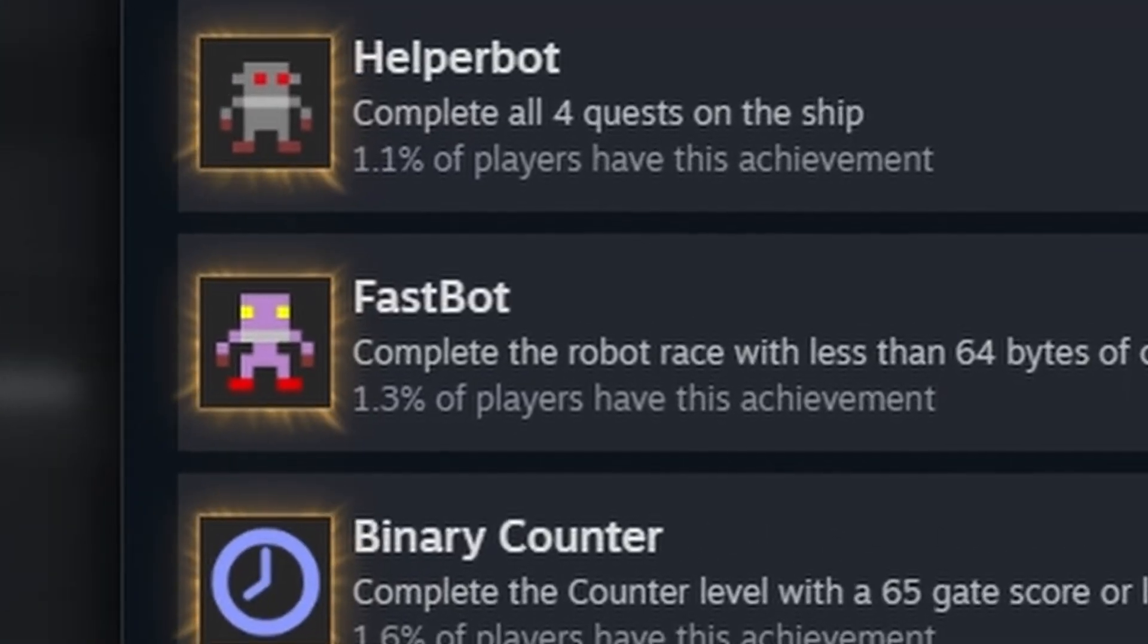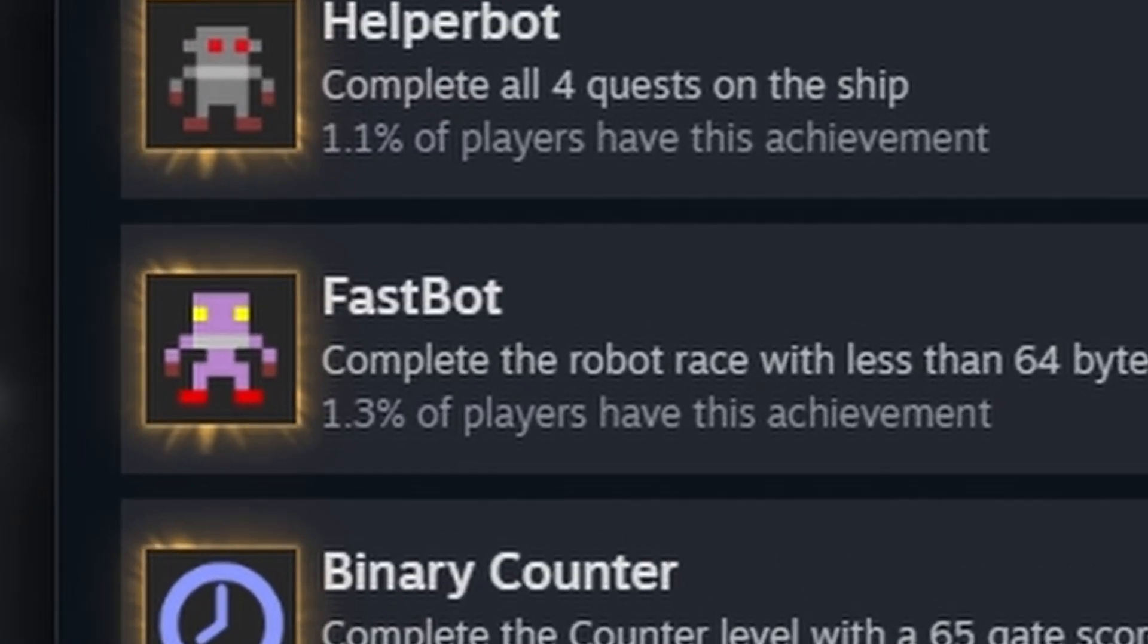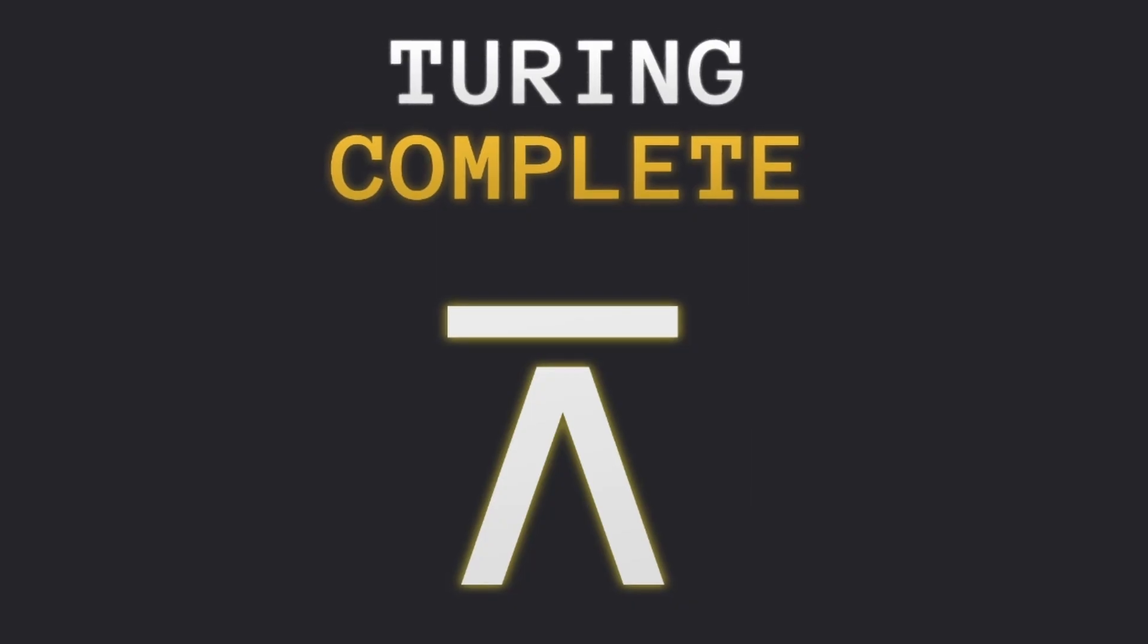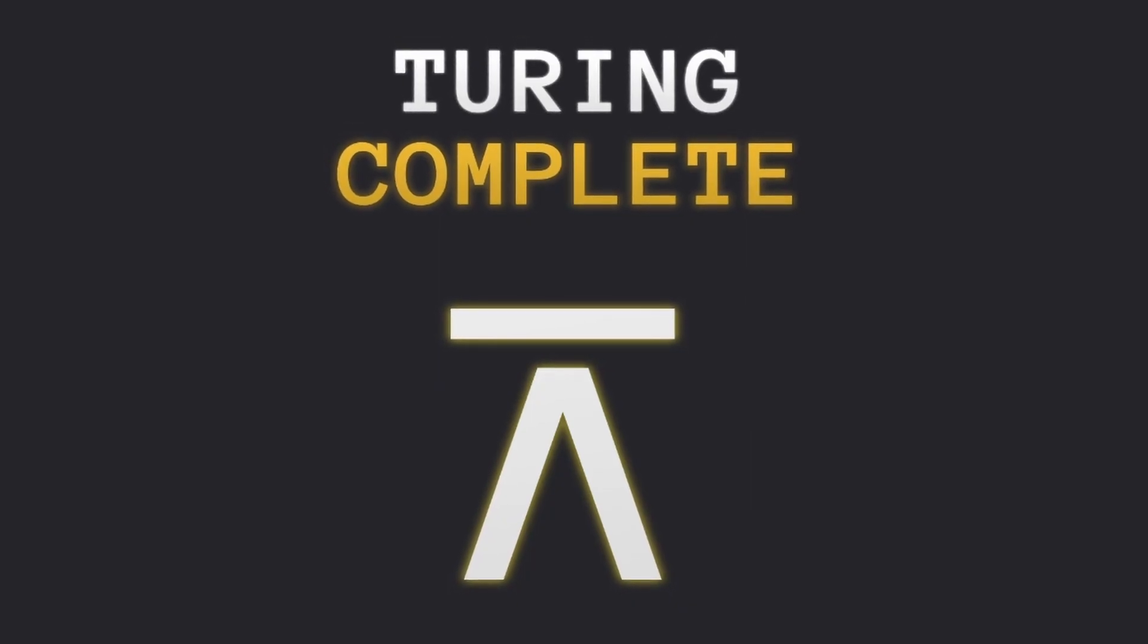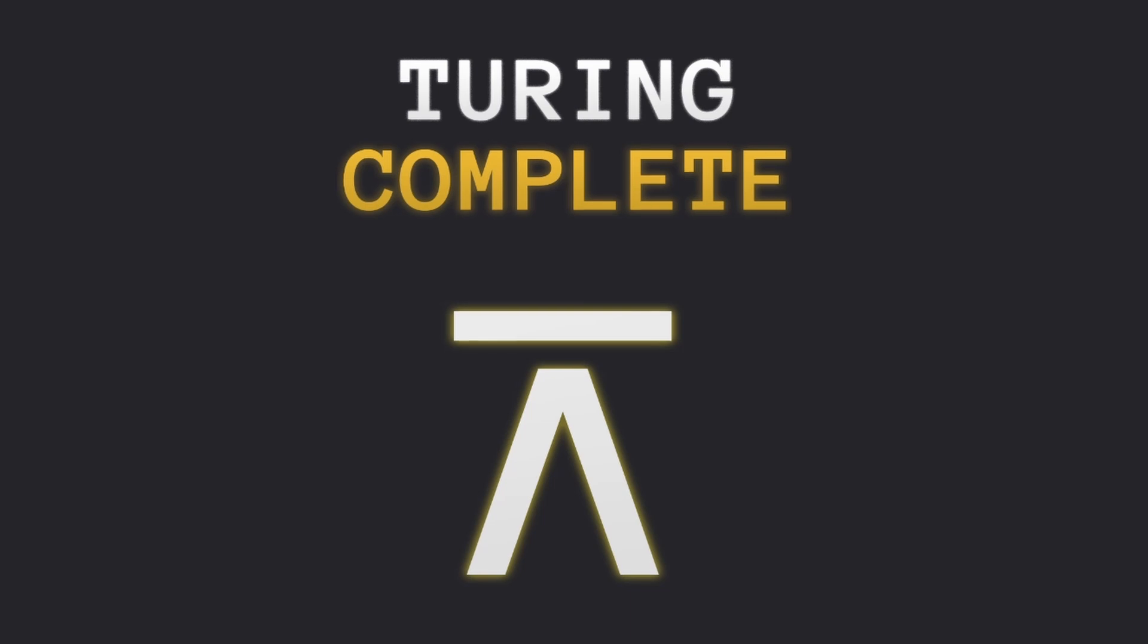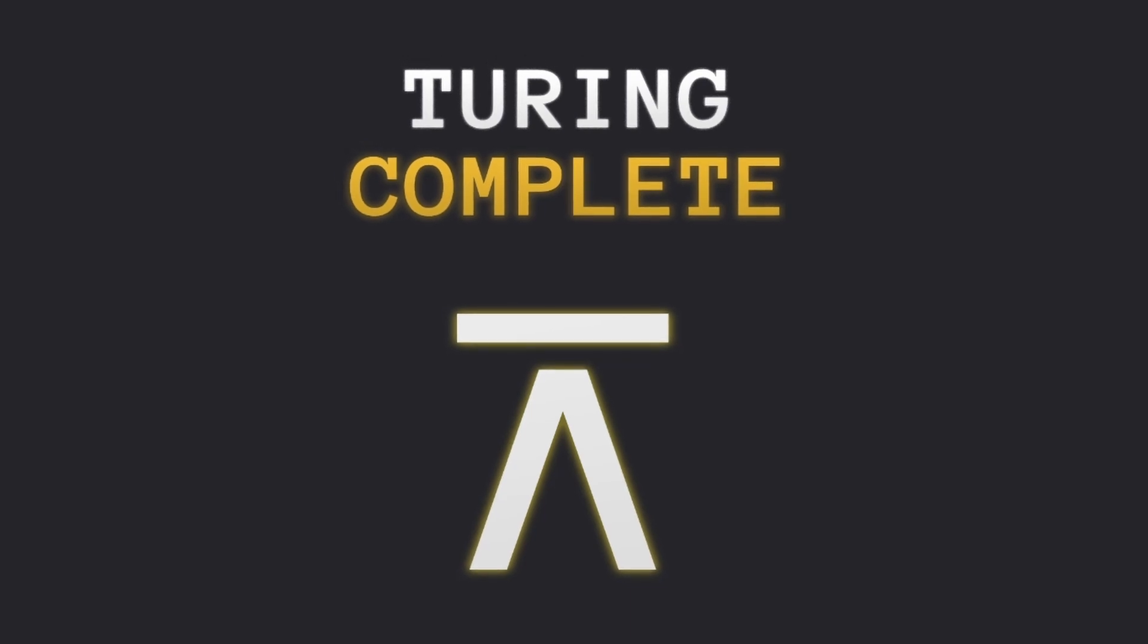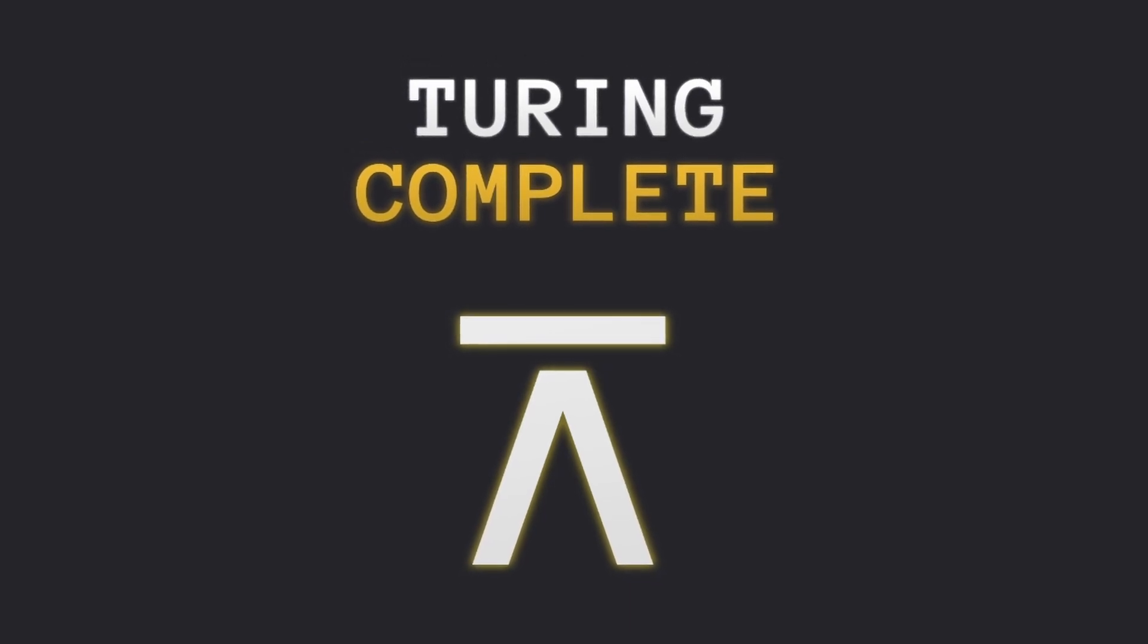FastBot. What I would argue is the most difficult achievement to get in Turing Complete. Before getting into the meat of this video, let's introduce the game, Turing Complete.